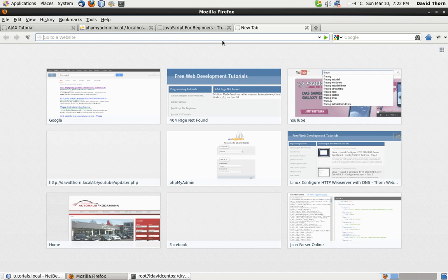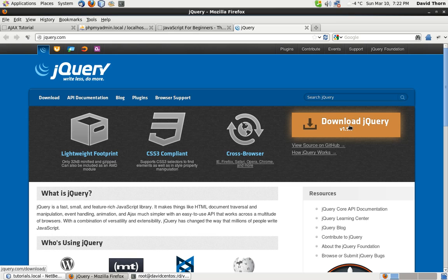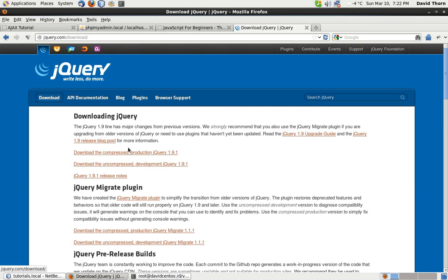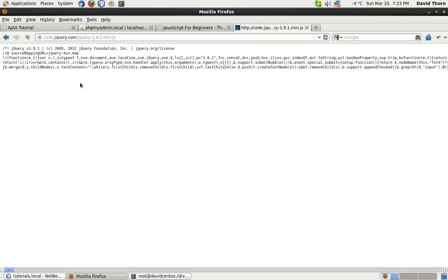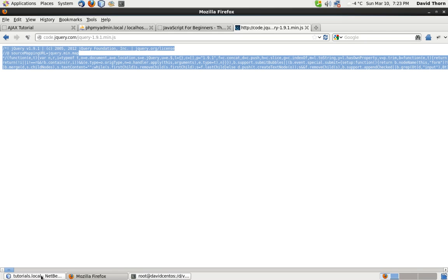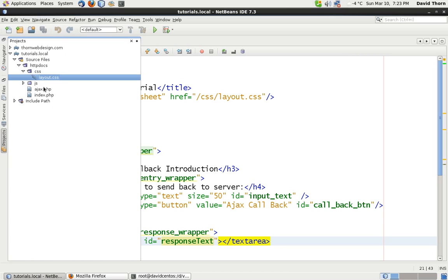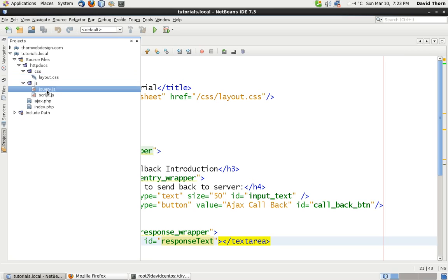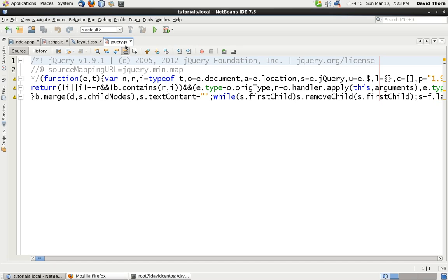The first thing we need to do is download the jQuery library. If you just go to jQuery.com you'll see a download button. The best and fastest-loading option is to download the compressed production jQuery 1.9.1 — or whatever the version is at the time of watching this video. You'll get some text, so just copy all of it and add it into a .js file. I've already got a folder with the jQuery.js file in it with all this text already there.